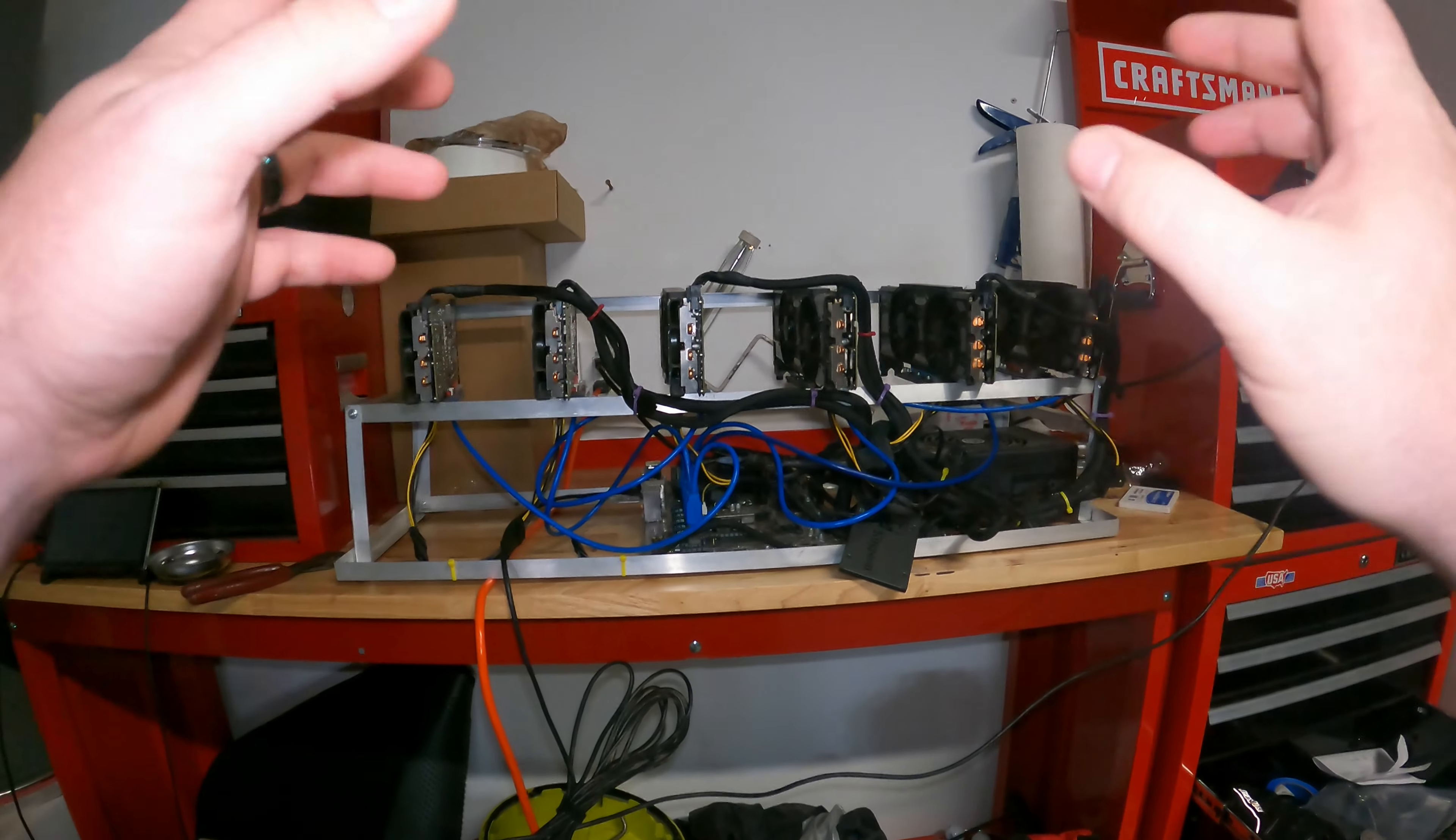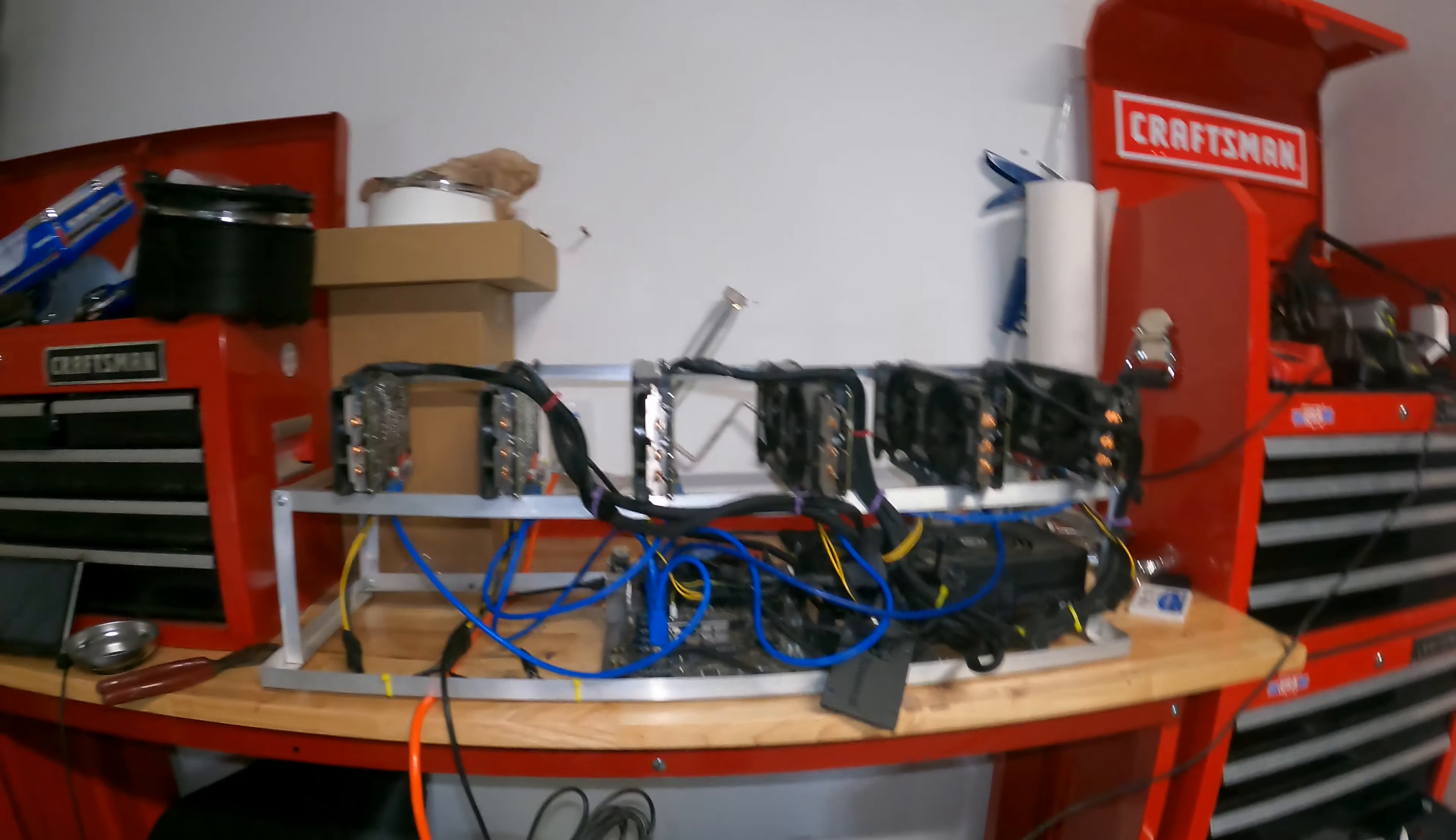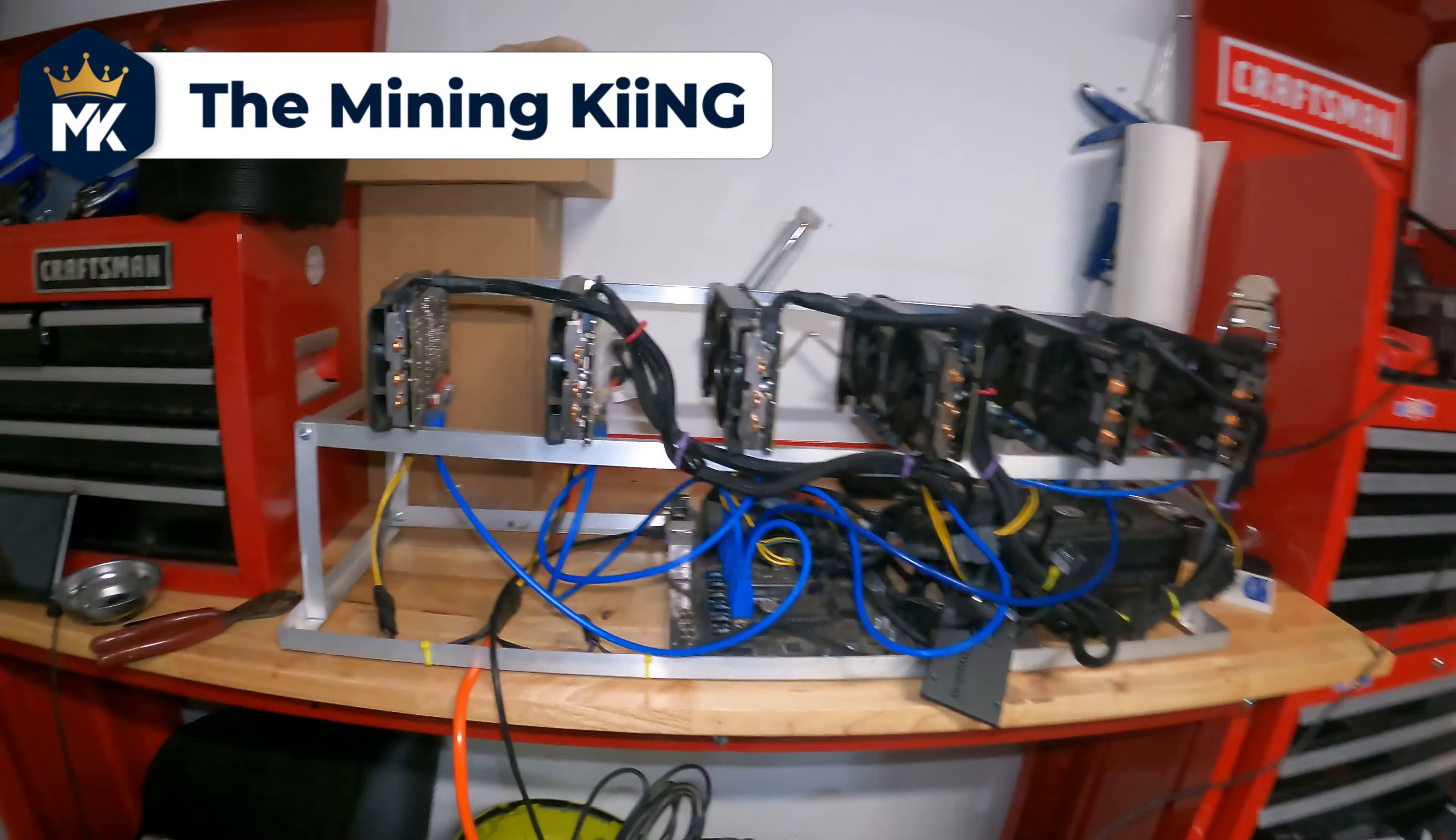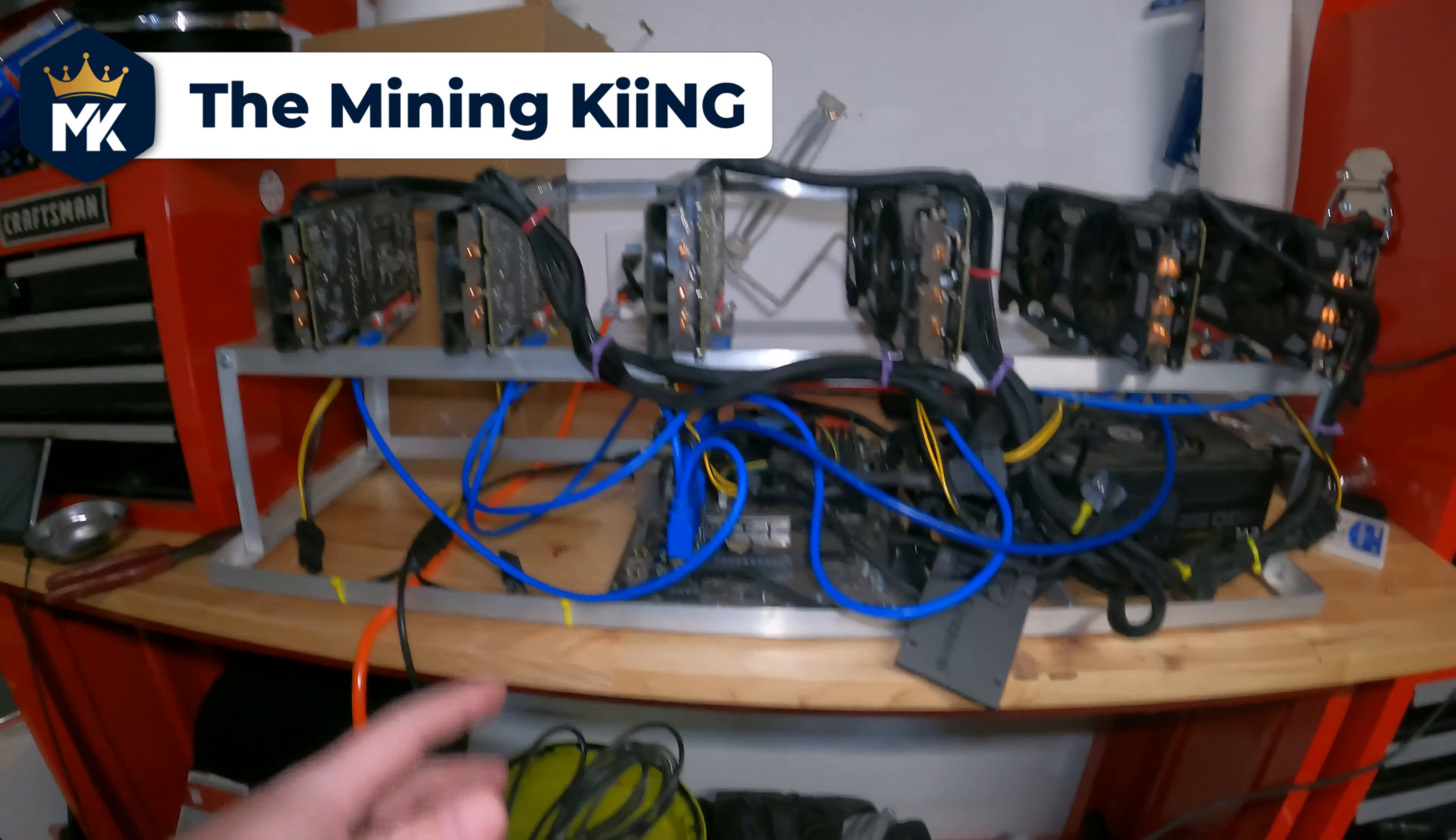Hey miners, Mining King here. Today we're going to be checking out this rig I bought used on OfferUp, and I want to show you guys that you can talk people down and you don't have to take their price that they initially post.